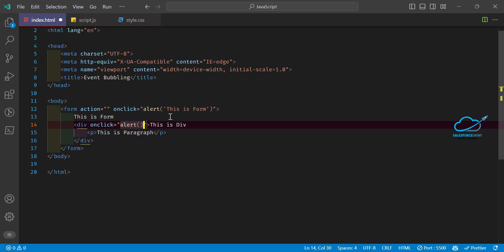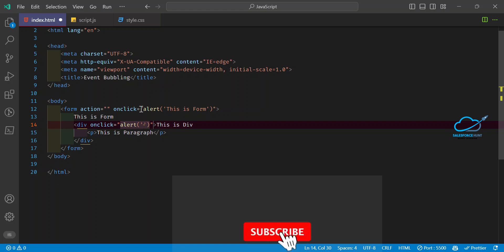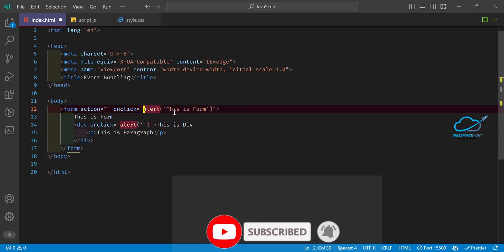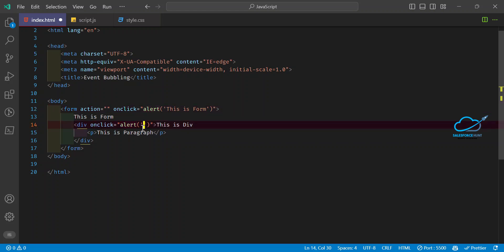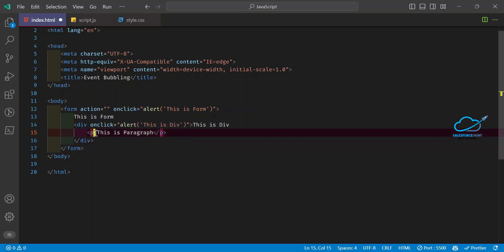Please remember: if you are using double quotes on the outside, you must use single quotes inside the string, and vice versa. You cannot use the same type of quotation marks both inside and outside. Here I'm using double quotes outside and single quotes inside. Now I complete the div's onclick alert saying 'this is div'.